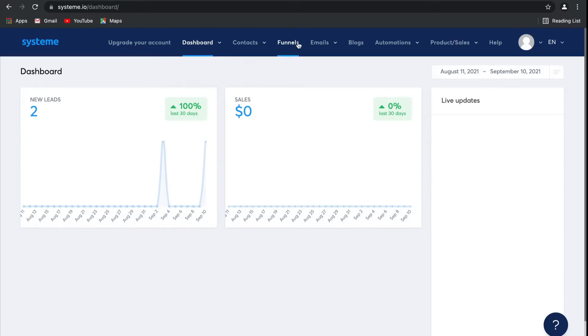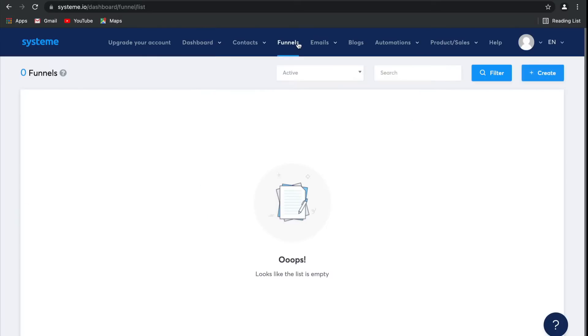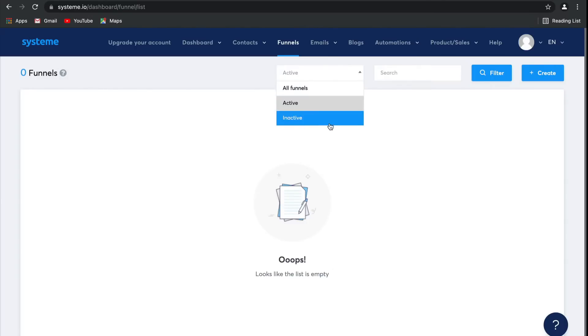To do this, select Funnels on your dashboard. This is where any funnels that you have created will appear. You can filter them based on whether they're active or inactive, as well as search any of the terms you've used in their name.